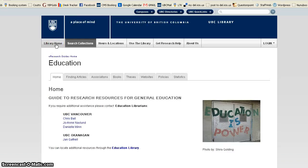So that concludes our video tutorial. Thank you very much for attending, and please watch our other tutorials on finding journal articles and using databases.